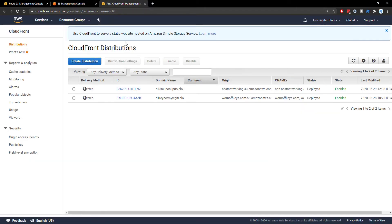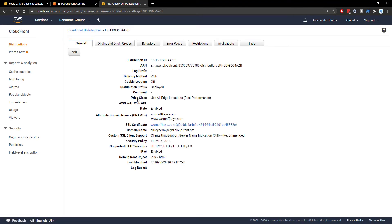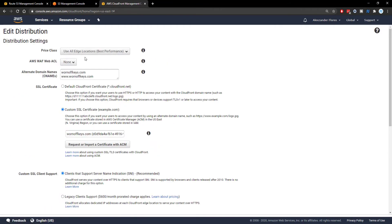So to get started, we need to go to our CloudFront distributions. We can click on our distribution. We can then click on edit under the general tab and we see alternate domain names.